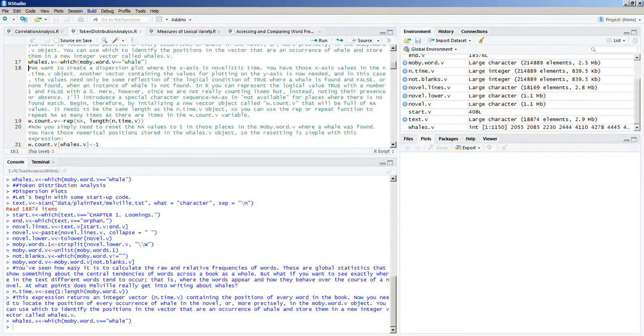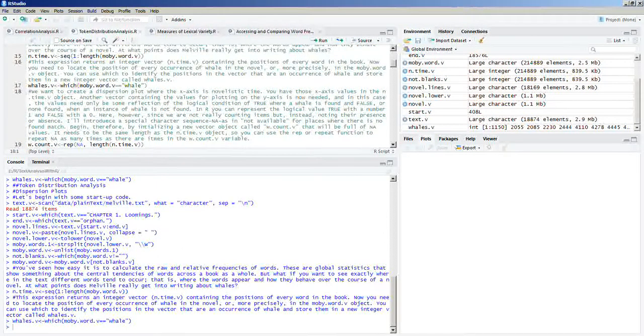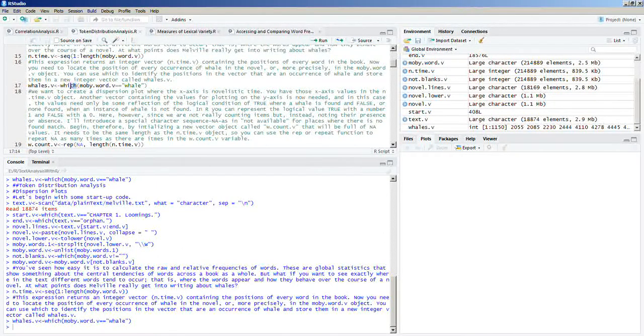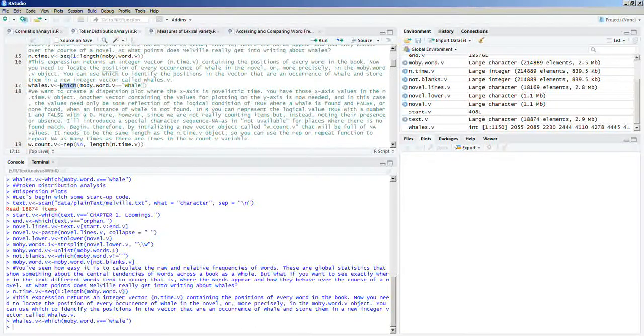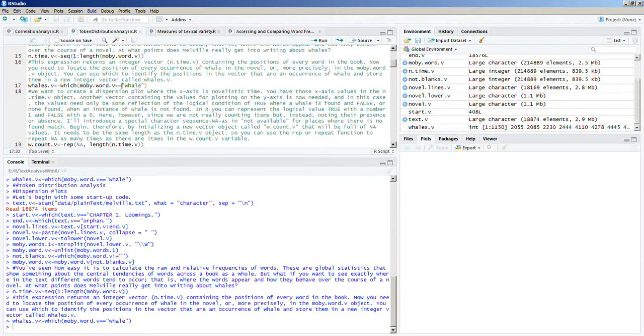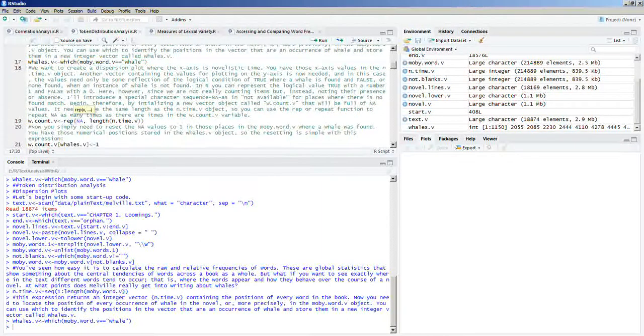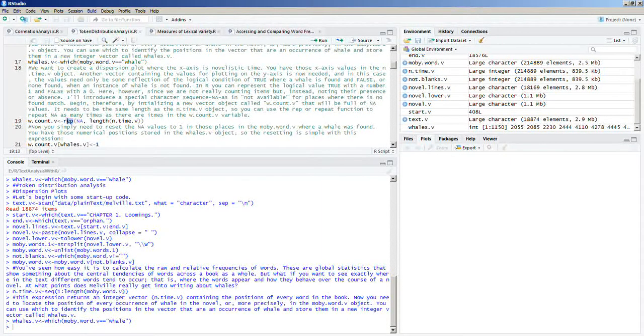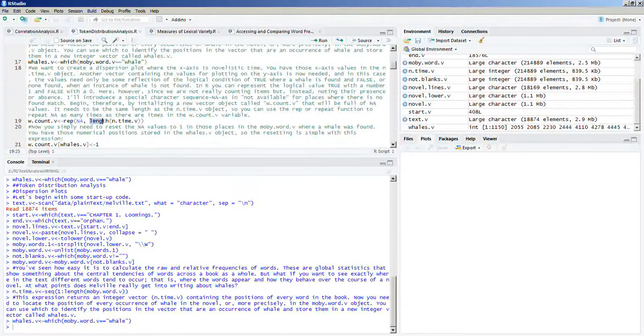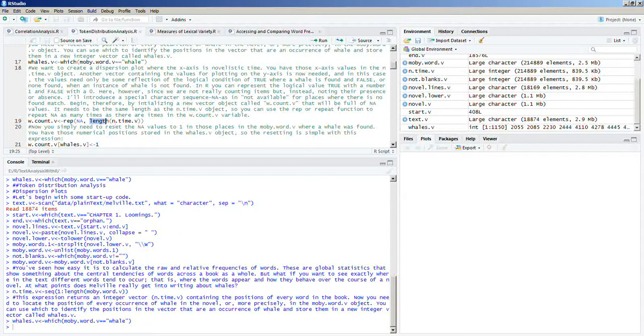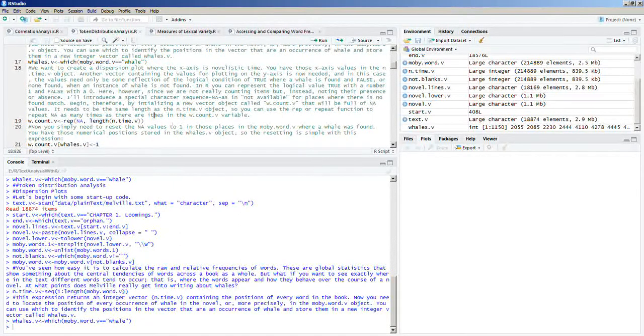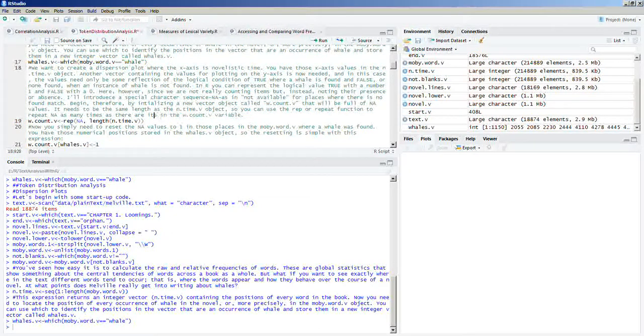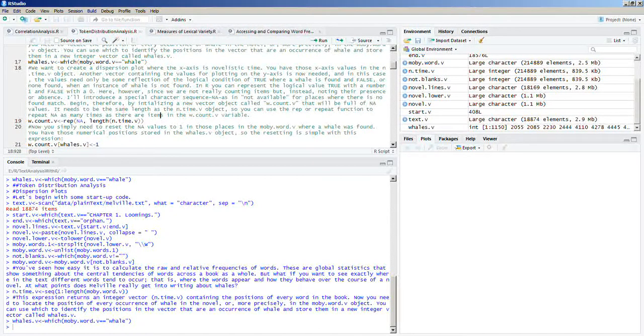As you can see, now we dealt with a couple of functions: the sequence function, the which function, and when you use the which function, you need to put in quotations the word that you're looking for, and now we're going to use the rep function. And notice here in the rep function, we got NA, and then we got the length. So, we're going to run that.